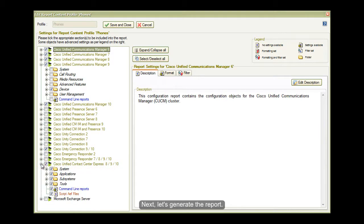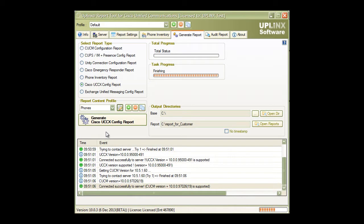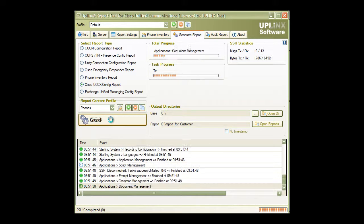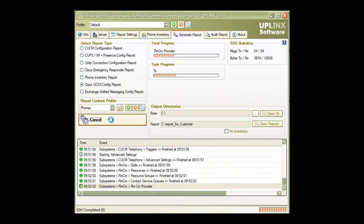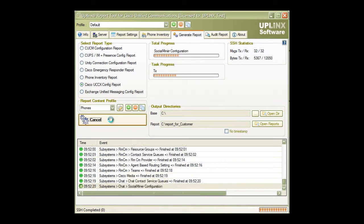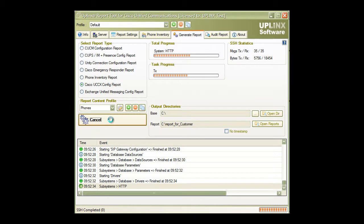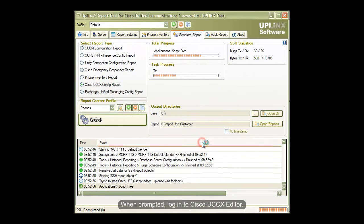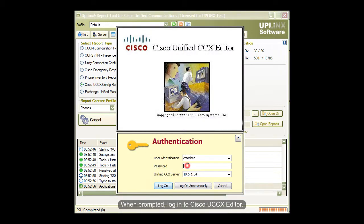Next, let's generate the report. When prompted, log into Cisco UCCX Editor.